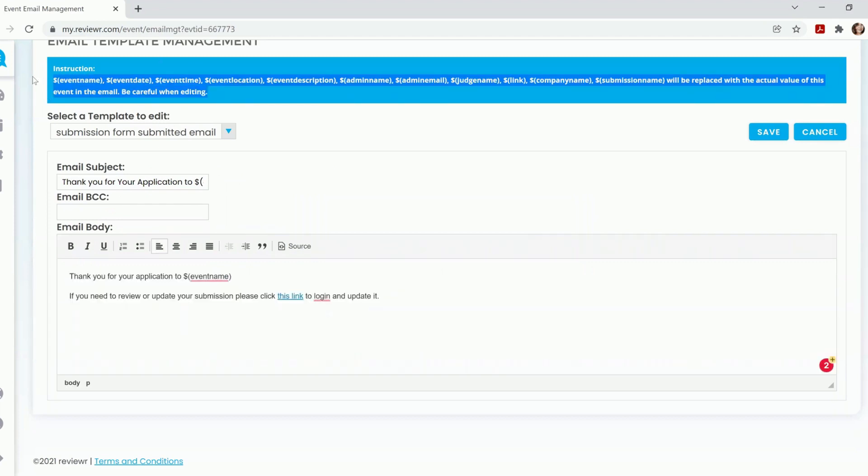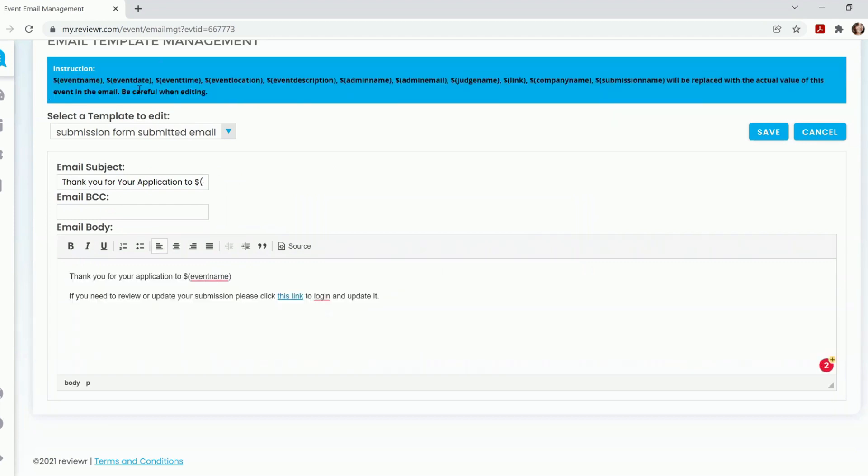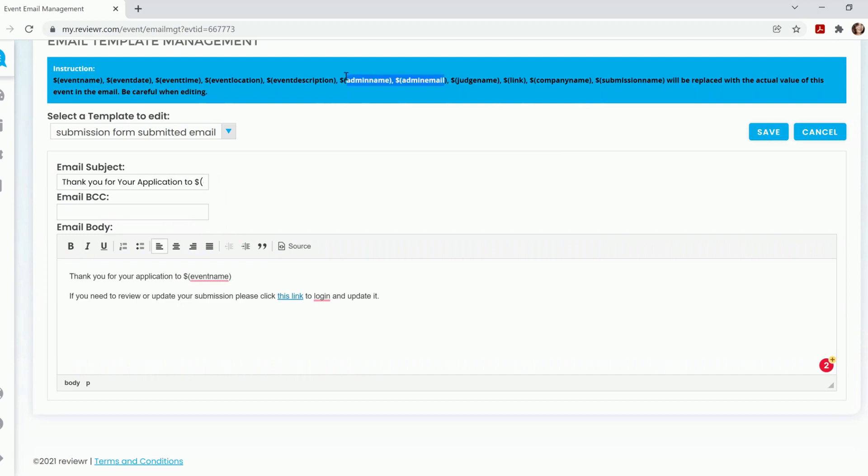We have a handy guide up here at the top that can pull data from our system. So the dollar sign Event Name, which is in my template already, will pull my Reviewer Recognition Awards, which is the title of my event. You can always add in your administrative name and administrative email, and any other information that's provided here at the top.